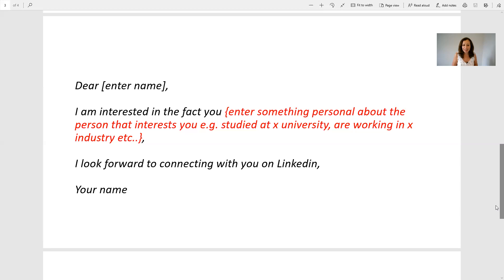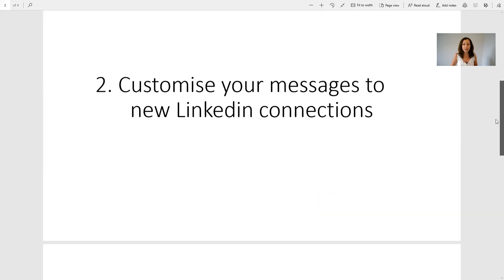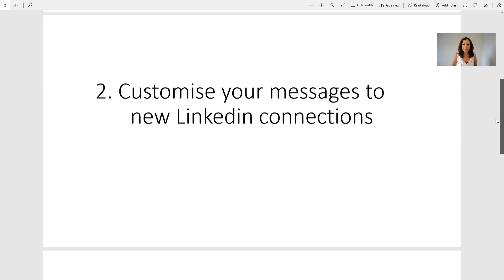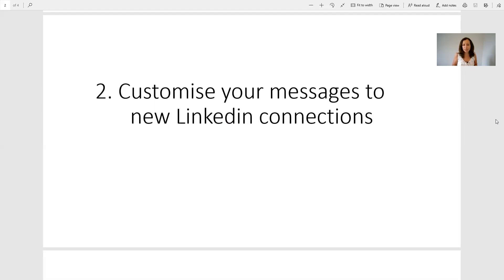An alternative version, if you're not ready to go to this full customization of your messages, is to have maybe three to five different template messages - slightly different messages that you can send where you're saying hi, sharing an introduction to yourself, but doing that in a slightly different way each time with different words, and then you say 'I look forward to connecting with you on LinkedIn.'